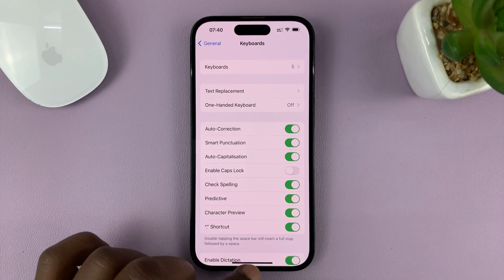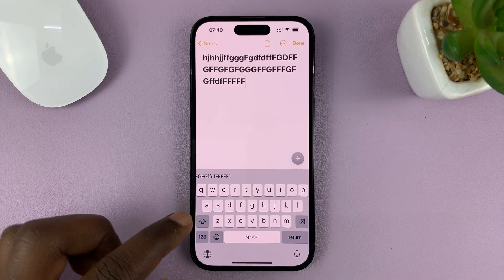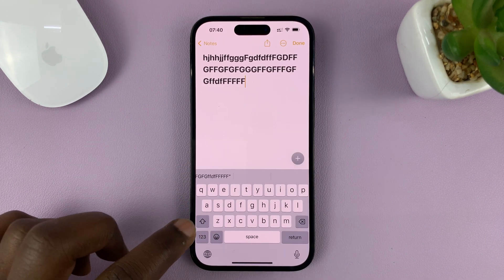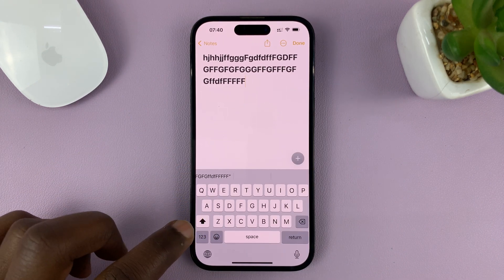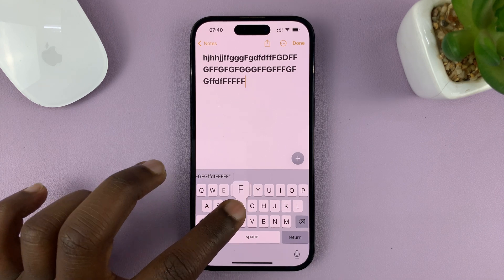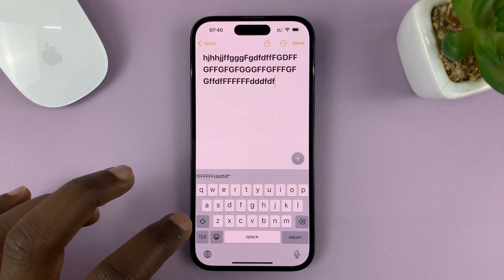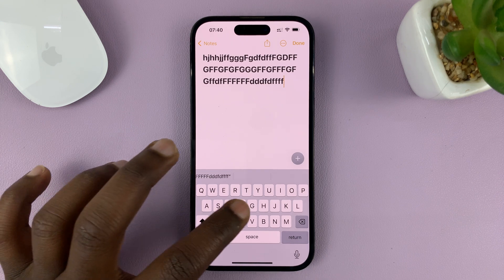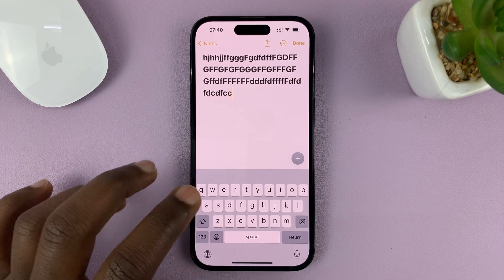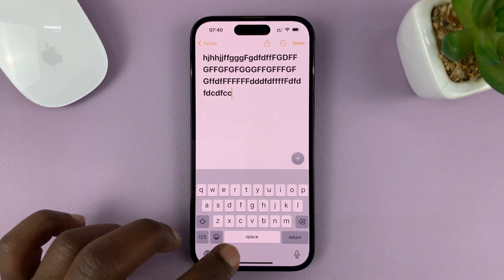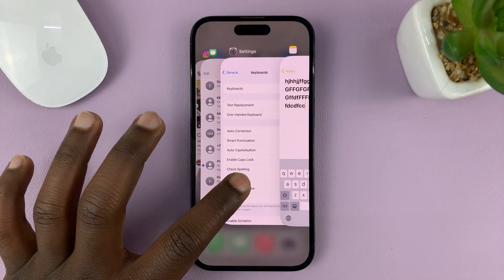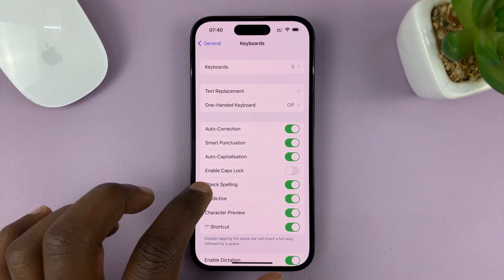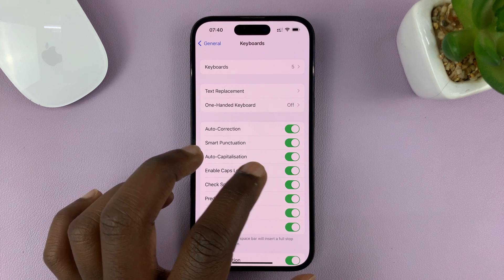Enable Caps Lock is turned off. And now when I try to double tap, it doesn't do anything — it's only going to still type in lowercase. So that's basically how to enable and disable the keyboard caps lock on your iPhone.